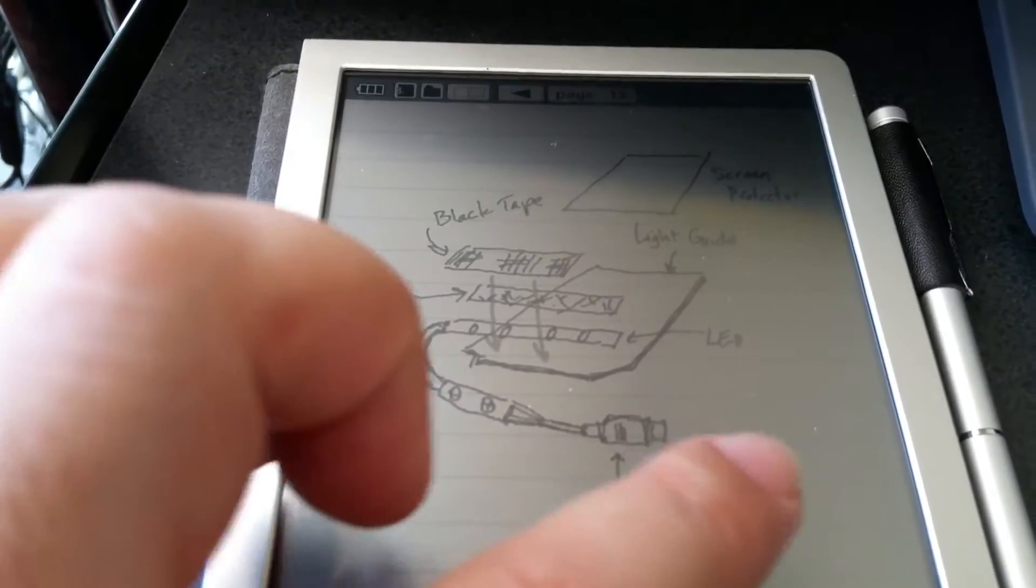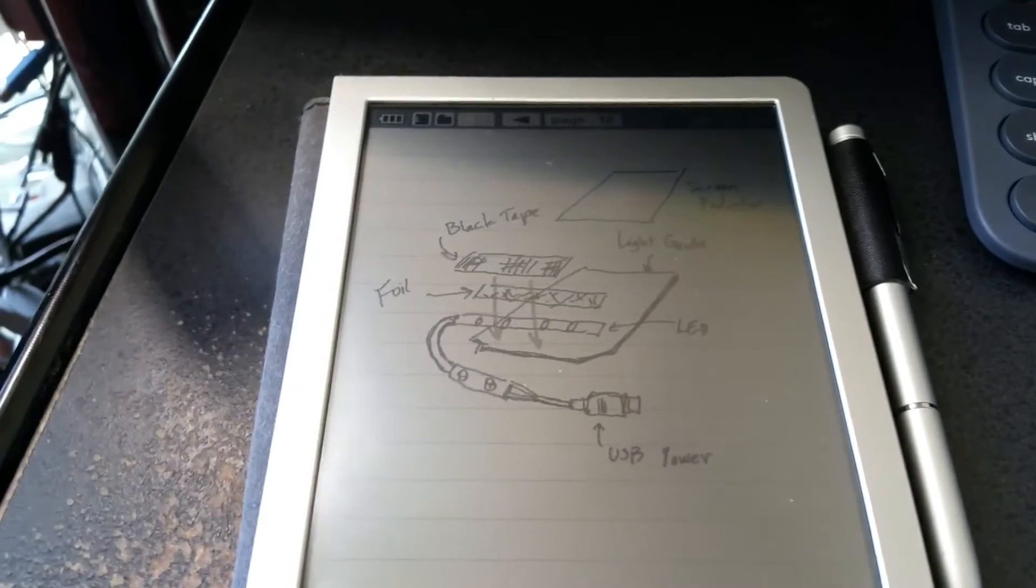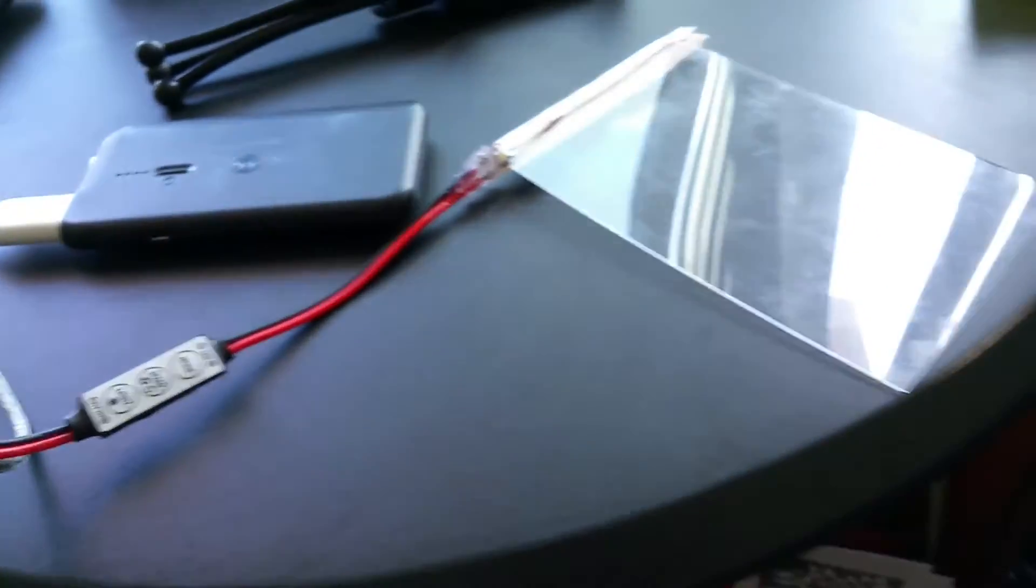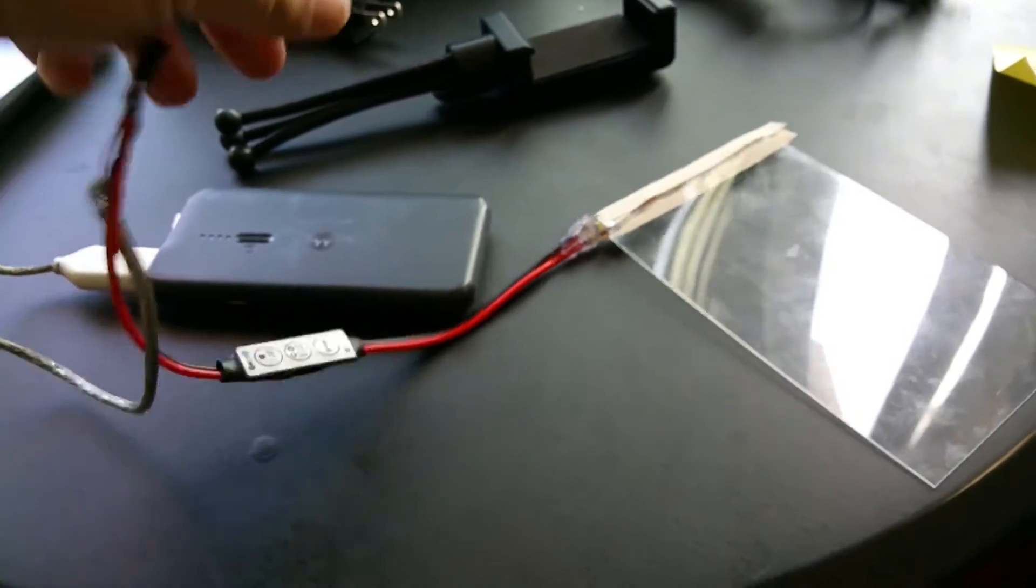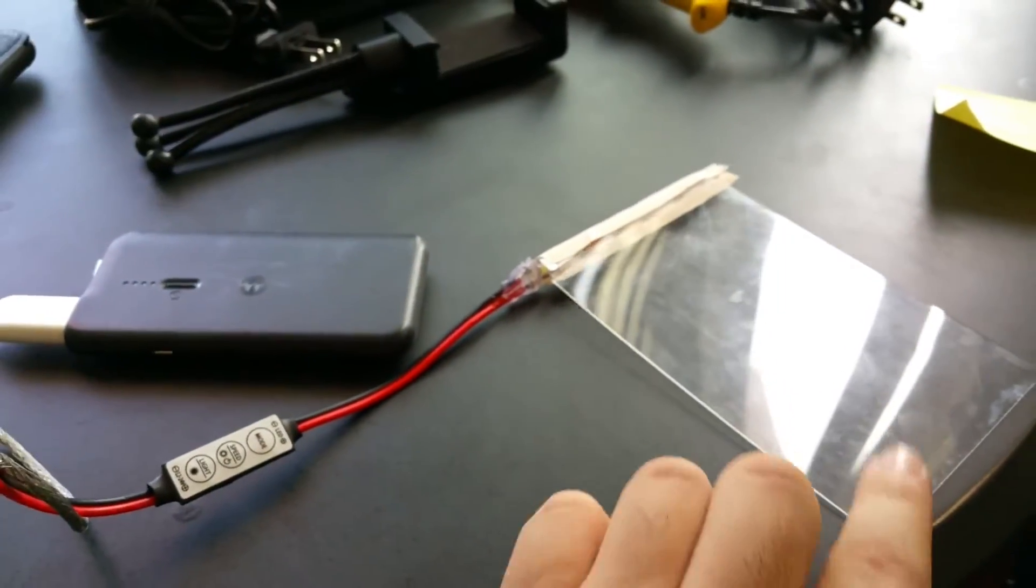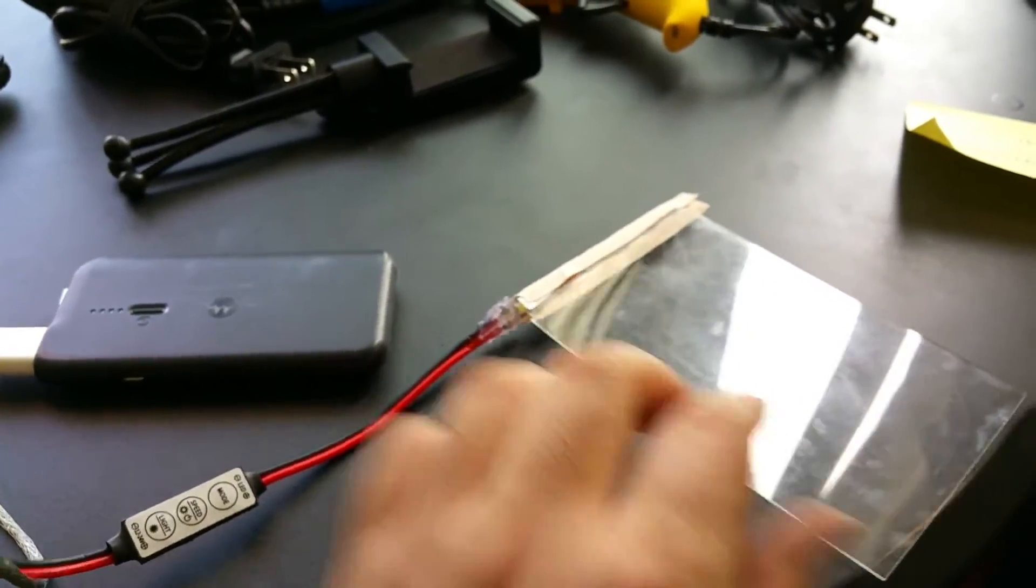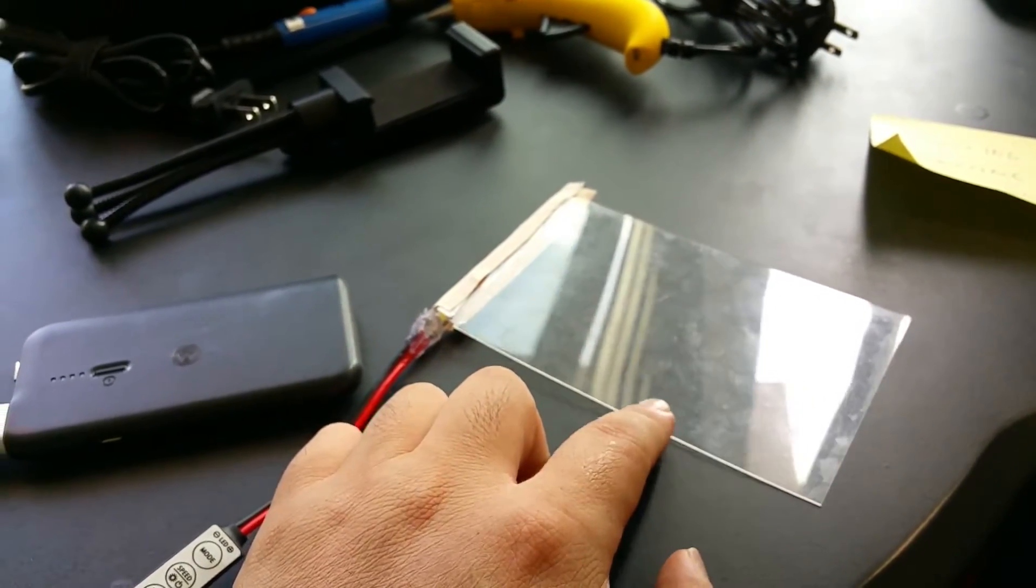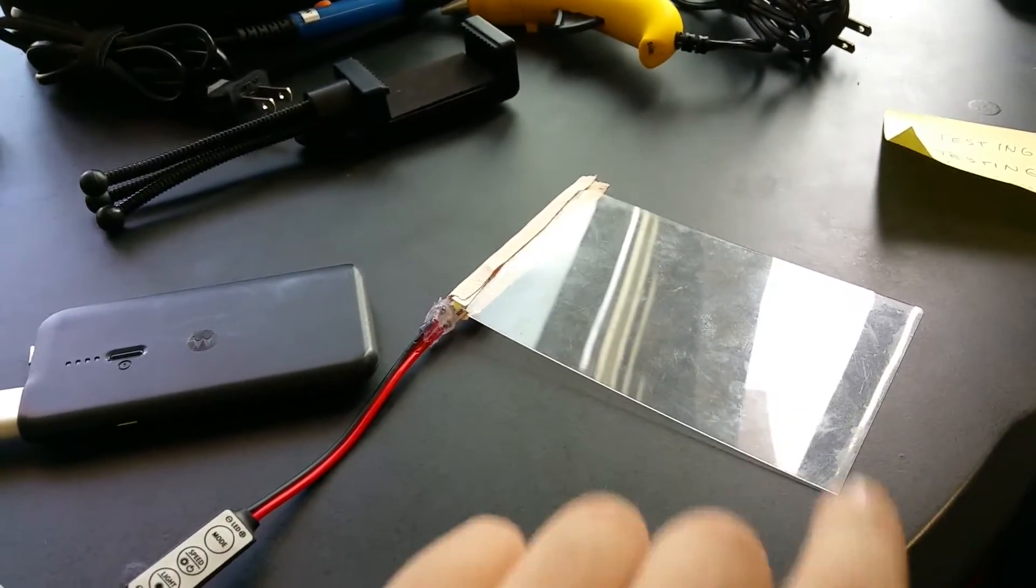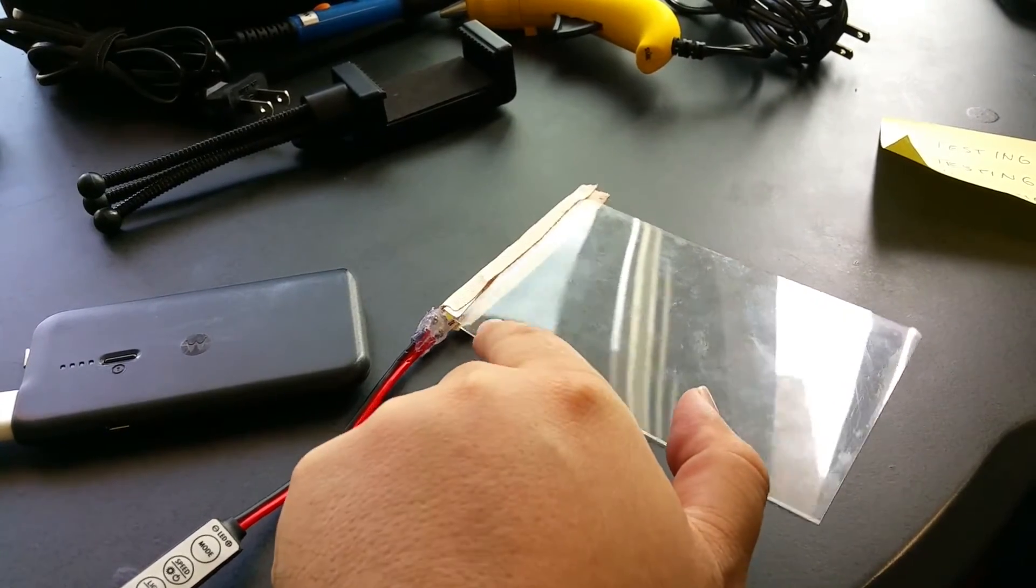The USB connector would in turn connect to an external battery. So the final product looks like this. As you can see, this is the Kindle Paperwhite guide light, and this bottom is part of the LED light strip.